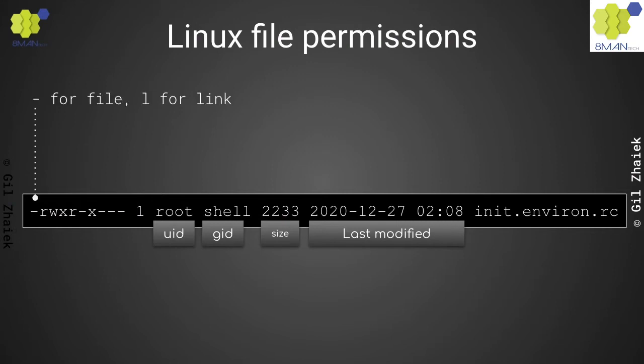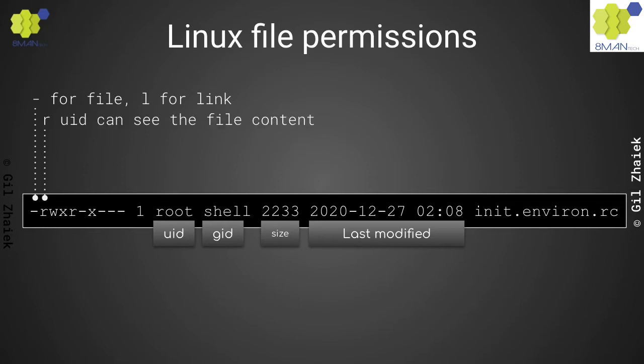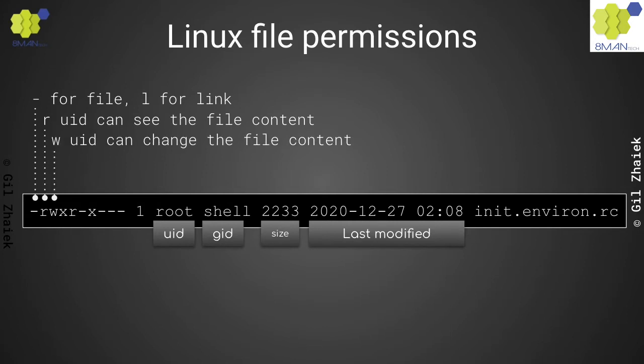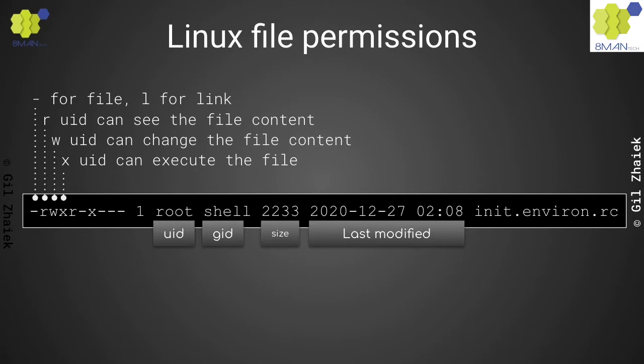We know it is a file because the first slot is empty. If it had an L, it would be a link. The next three slots are for the UID, which in this case is root. The second slot is for the read permission and allows root to see the file's content. The third slot is for the write permission and allows root to change the content of the file. The fourth slot is for the execute permission, which allows root to execute that file.